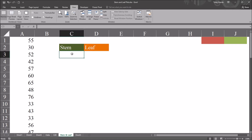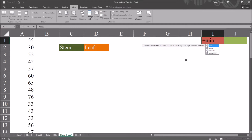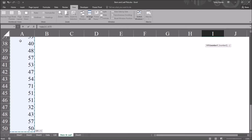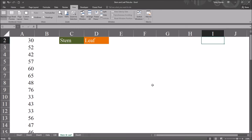First, I want to determine the stem values. I'm going to do that by calculating the minimum and maximum values located in column A. So this will be equal sign MIN for minimum, and then it will be A1, using CTRL+SHIFT+DOWN ARROW. That takes us to A50, the last cell that has a value in it.